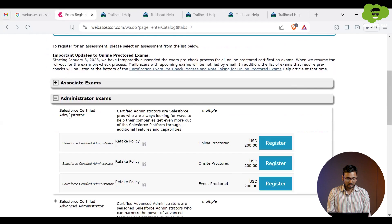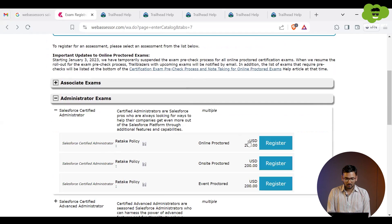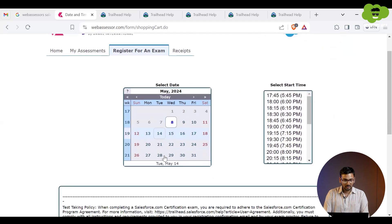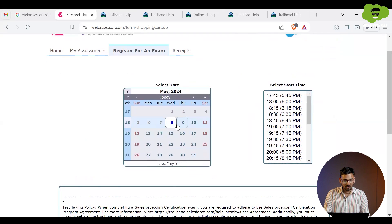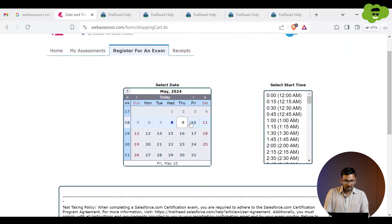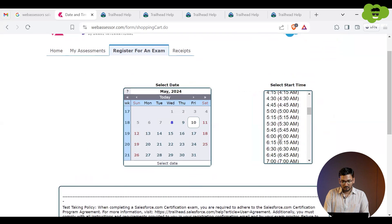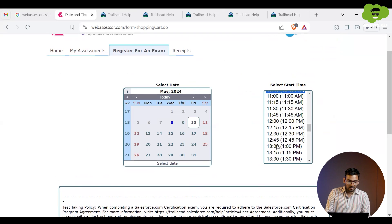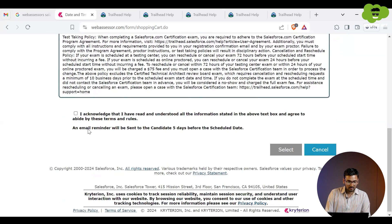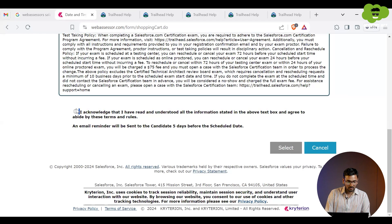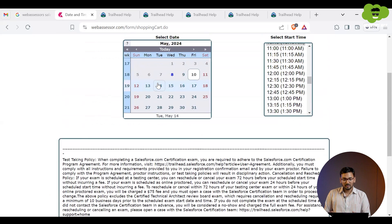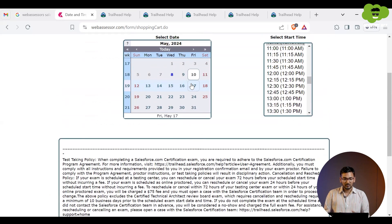Let me select the online option. Now you can see there is an option to select the dates. You can select any of the available dates, and then select the time at which you want to give the exam. Make sure to select the right time according to your availability.